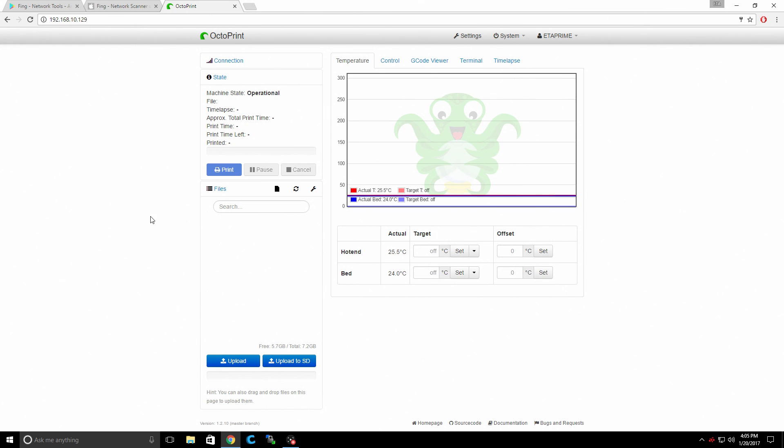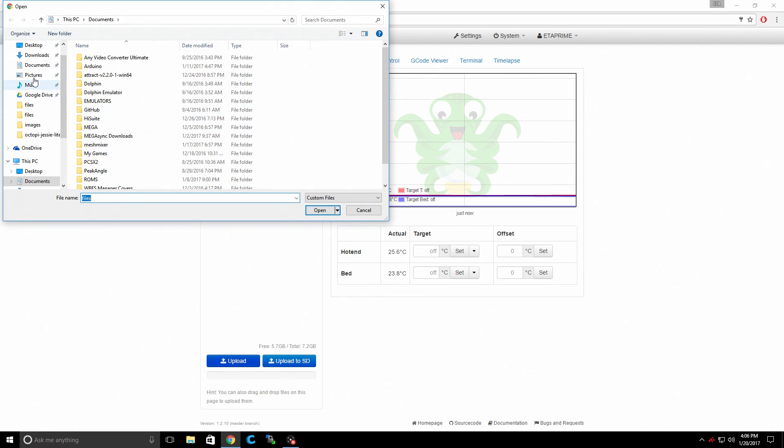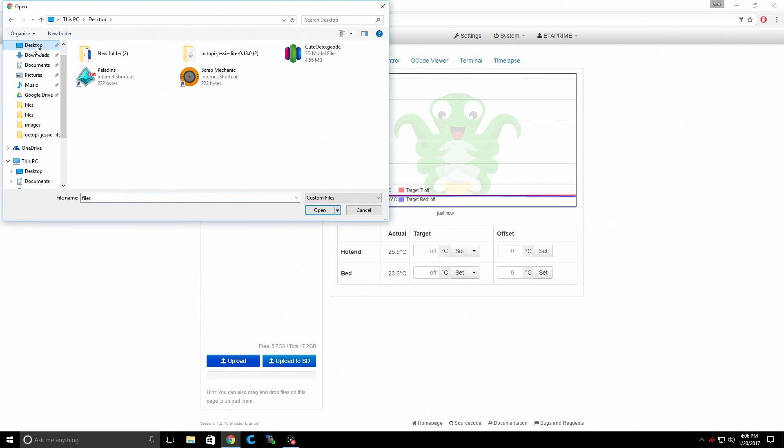So there are tons of features in here. Way more than I can go over in this video. But if you read through the OctoPrint documentation, you'll be able to find what you need. One of the cool things about this is we can upload a G-code directly to the SD card on the Raspberry Pi and print from there. So I'm going to click upload. Desktop. And I already have a cute octopus right here. G-code. I configured this in Cura.